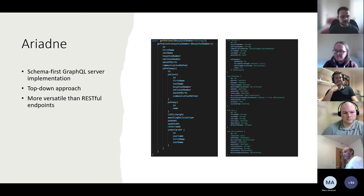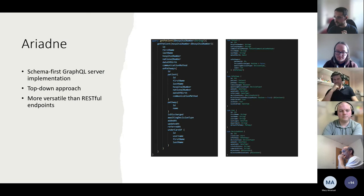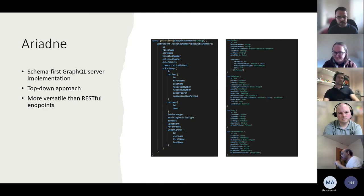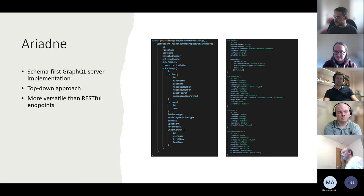Ariadne is a GraphQL server implementation for Python using a schema-first approach — we write the schema first and then write resolvers for the relevant data types and queries. This is an advantage over the bottom-up approach of Graphene. Ariadne also works with any Python framework, so changing frameworks doesn't cause a major headache. We switched from Graphene because it's synchronous; Ariadne is fully asynchronous. GraphQL queries choose the data they need in JSON form, so queries can be reused without fetching unnecessary data.